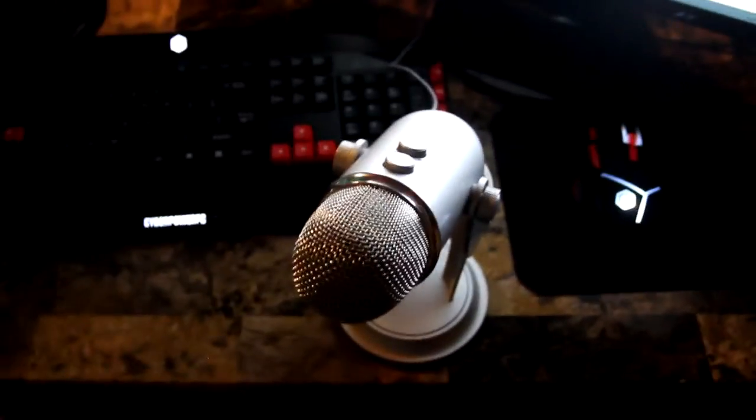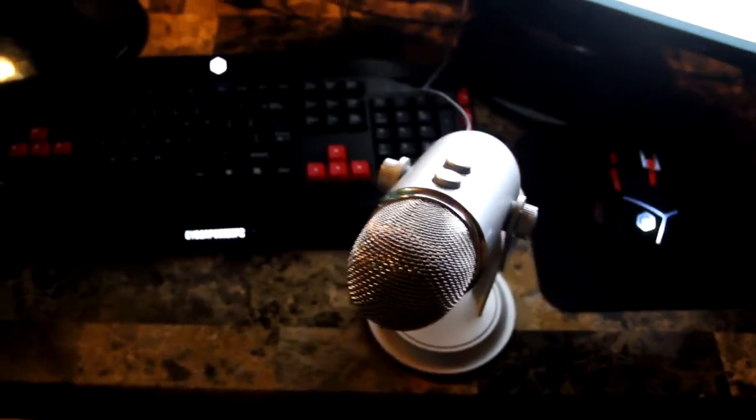It lets me stream, record, does everything I need, so that's really nice. Here we got the keyboard it came with and the mouse that it came with. This is my Blue Yeti, it's a really nice mic.